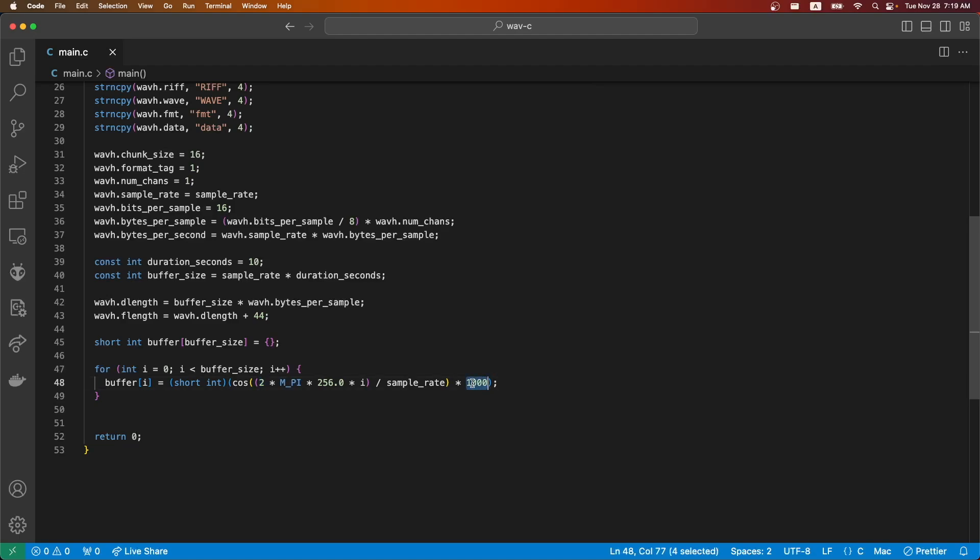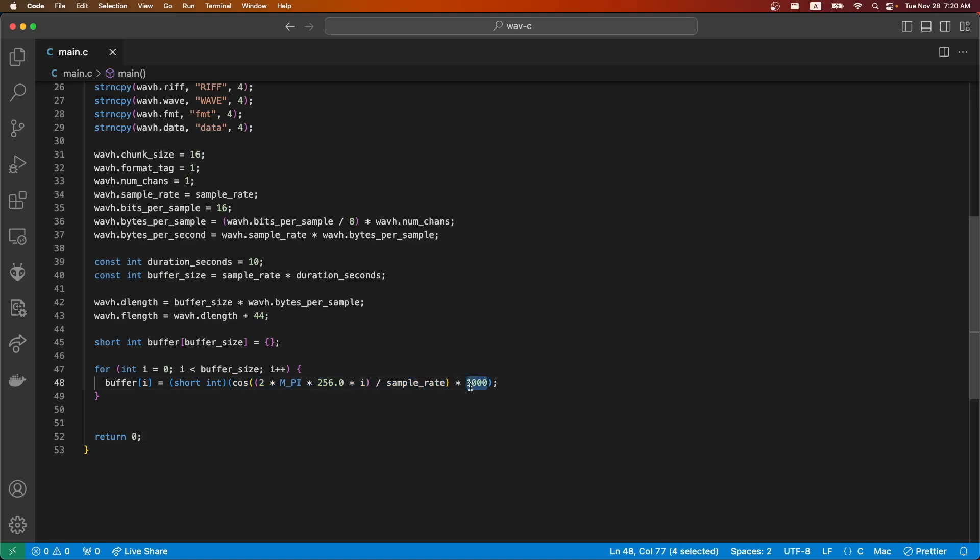Lastly, this 1000 here could be almost anything, but basically this is the volume, the amplitude. We're working with a short int and this calculated value here is going to go between negative one and one. So really this number could be as high as the max value of a short int, or actually half of the max value of a short int. But I found that 1000 gives you enough to actually hear it and that's good enough. You can adjust this to whatever you prefer.